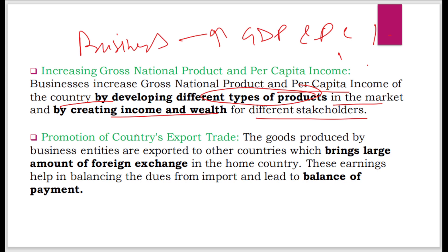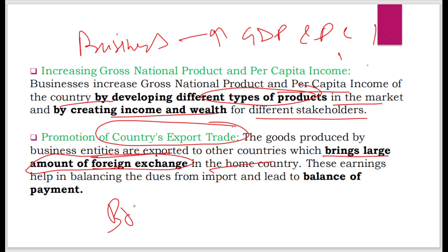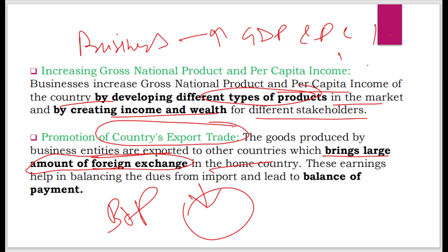Business also promotes the country's export trade. Goods produced by business entities are exported to other countries, which brings in a large amount of foreign exchange. These earnings help in balancing dues from imports, leading to a balance of payments. Engaging more business with other nations means an influx of foreign exchange, such as dollars, into the home country, which reduces the balance of payments deficit.